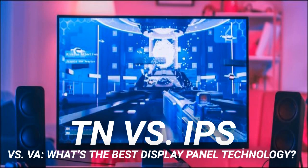Each panel type has advantages and disadvantages. The easiest way to choose between them is to decide which attributes are most important to you, which largely depends on what you use your computer for and how much you have to spend. If you use your computer for a lot of things — like office work, programming, video and photo editing, or playing games — making a decision might be a bit tougher.